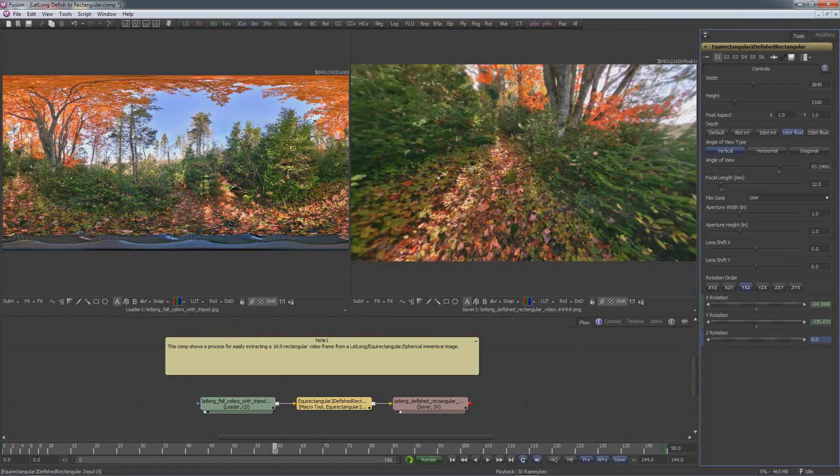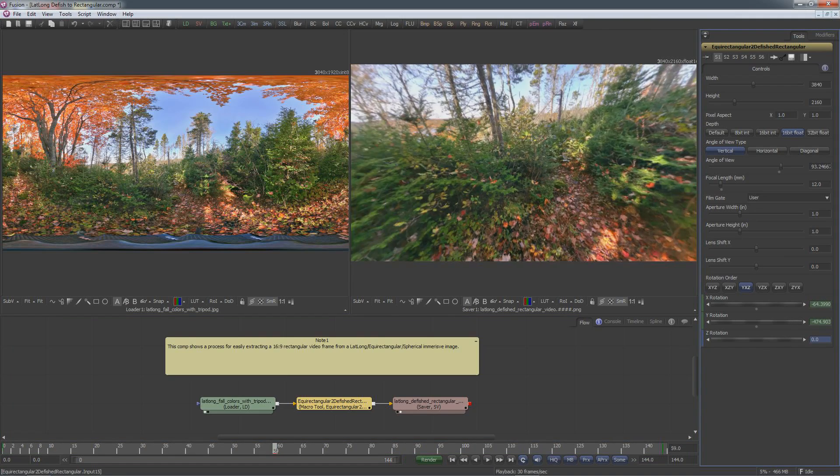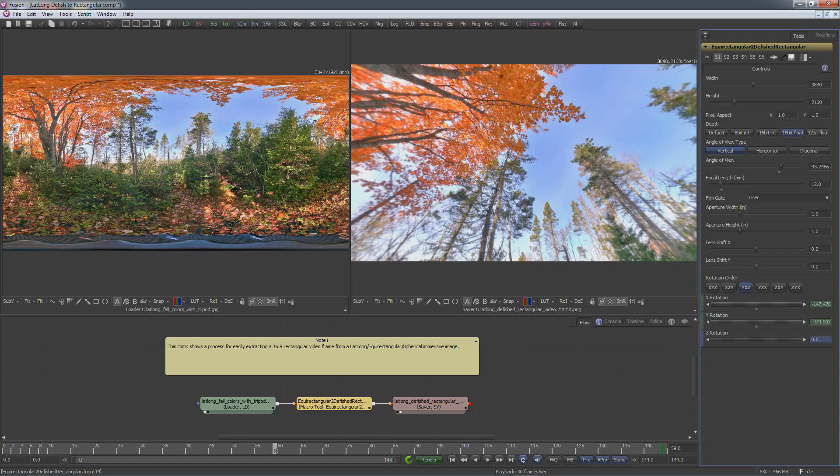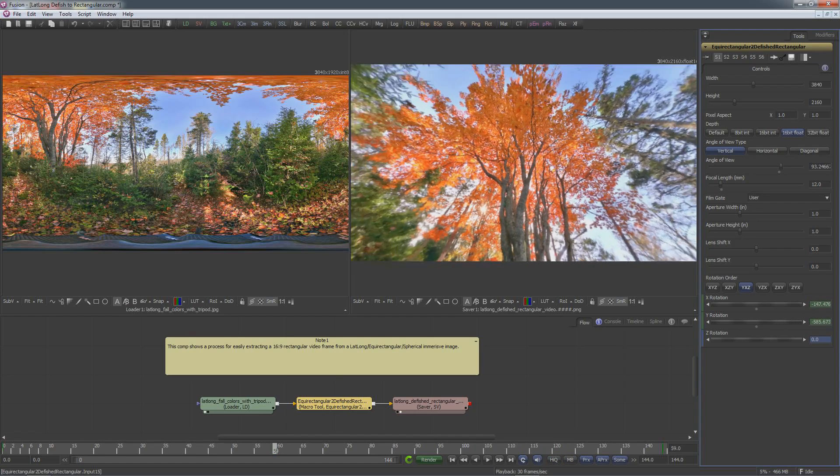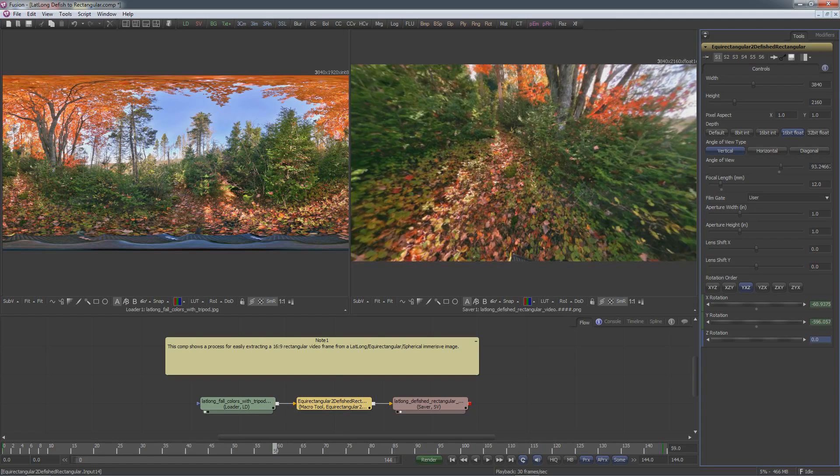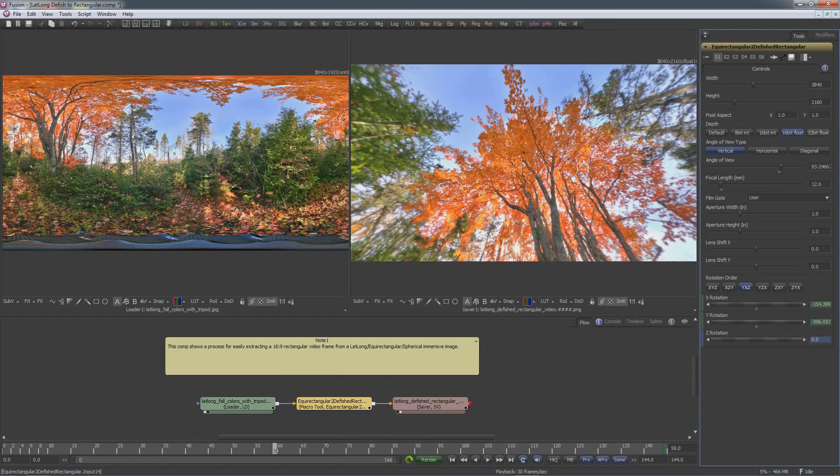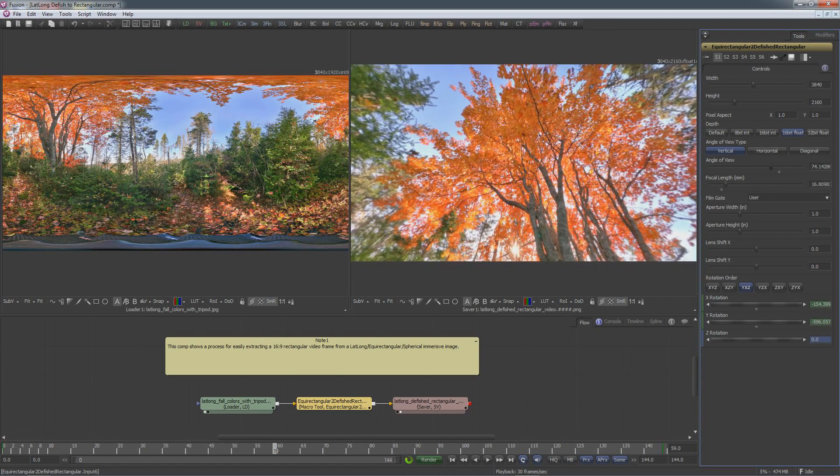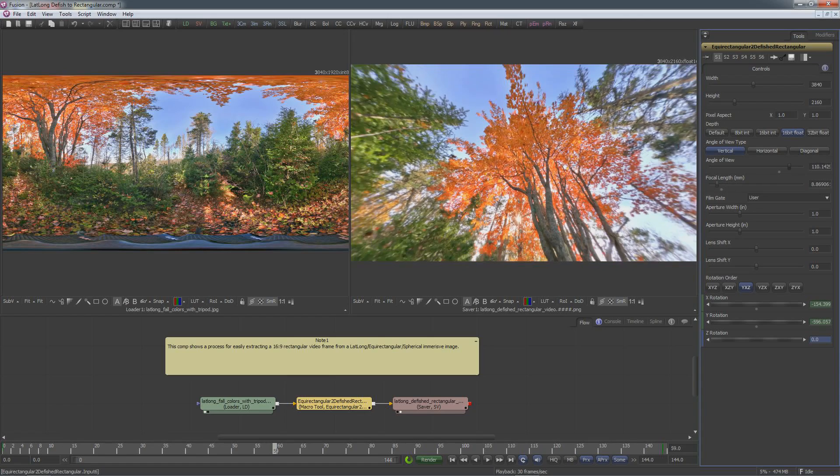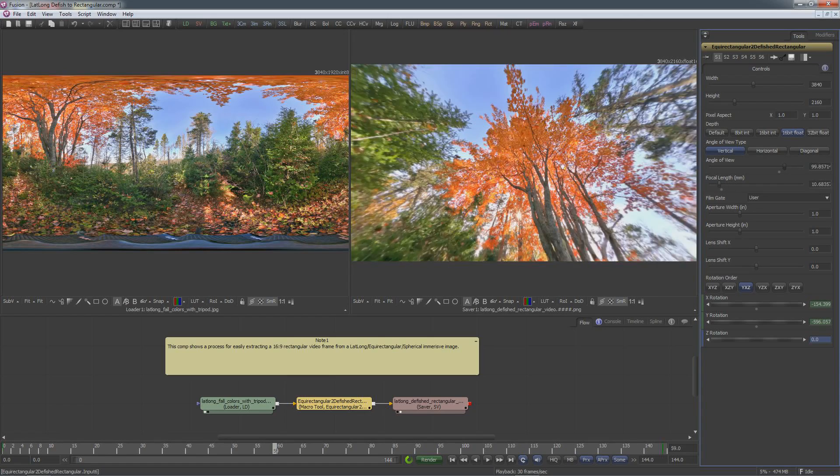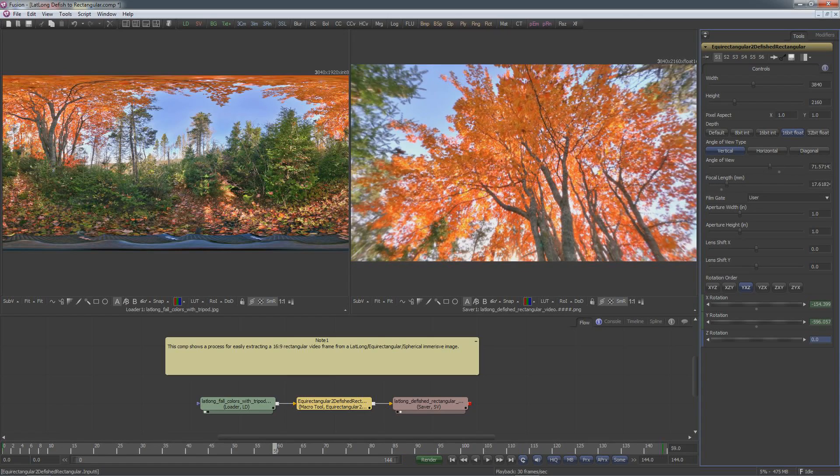We can interactively rotate the XYZ rotation controls at the bottom of the node and it'll look at different spots in the panoramic lat-long image. If we want, we can adjust the field of view and that'll change what the lens is that's being used to defish the fisheye or in this case lat-long image.